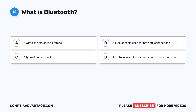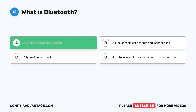Question twelve: What is Bluetooth? A. A wireless networking protocol. B. A type of cable used for network connections. C. A type of network switch. D. A protocol used for secure network communication. The correct answer is A: a wireless networking protocol. Bluetooth is a wireless networking protocol commonly used for short-range connections between devices.